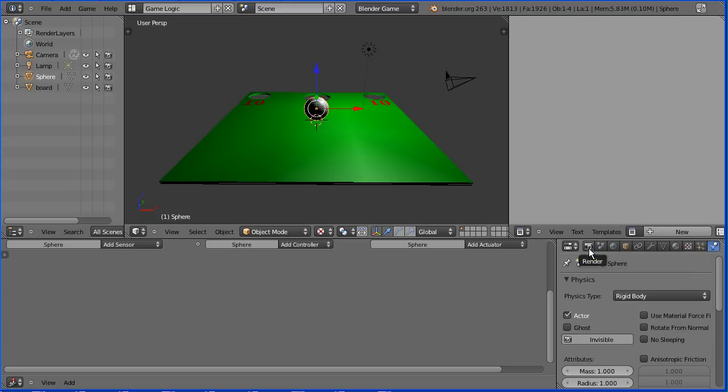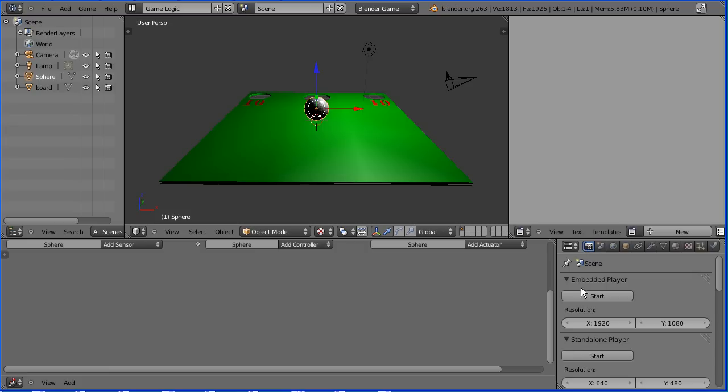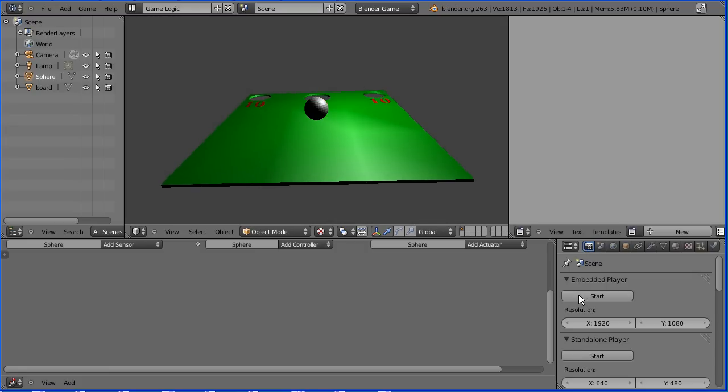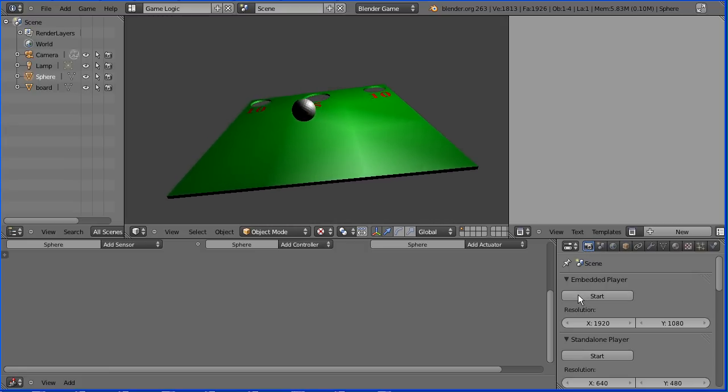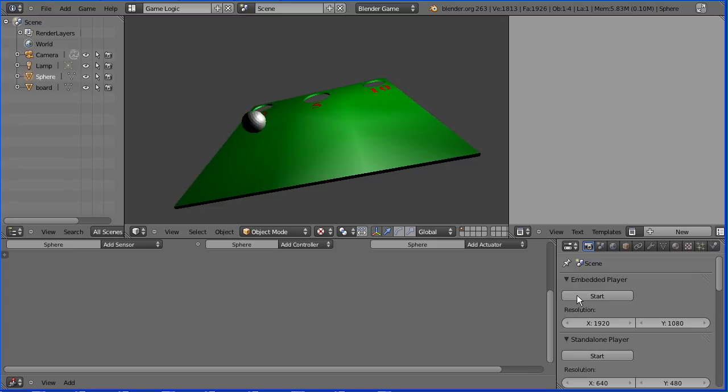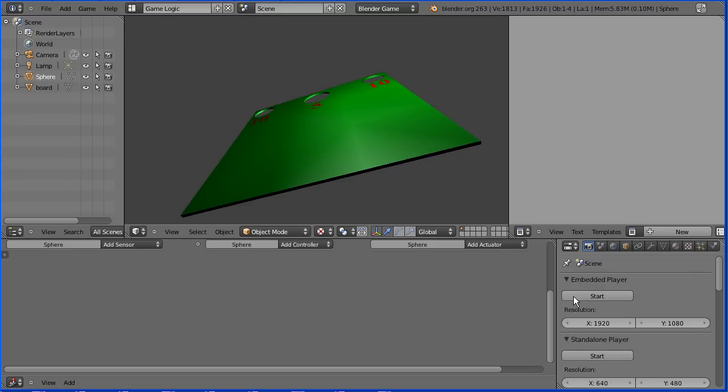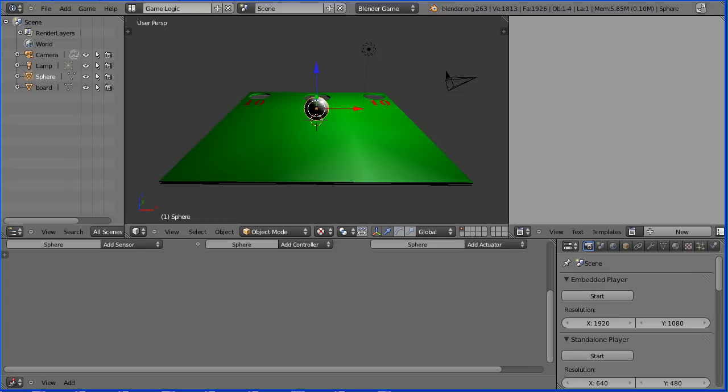Click the render button and start the game engine and press the left arrow. Click the left arrow and now the sphere moves under gravity. Press escape.